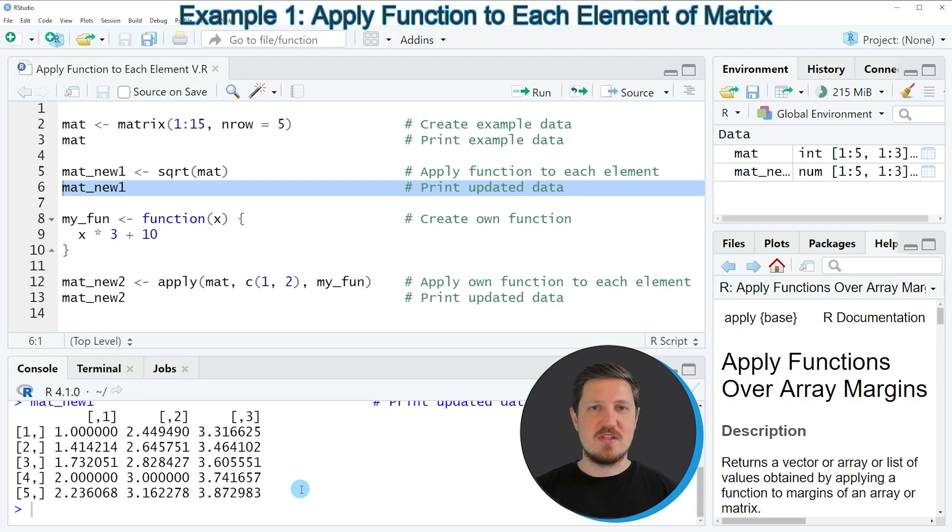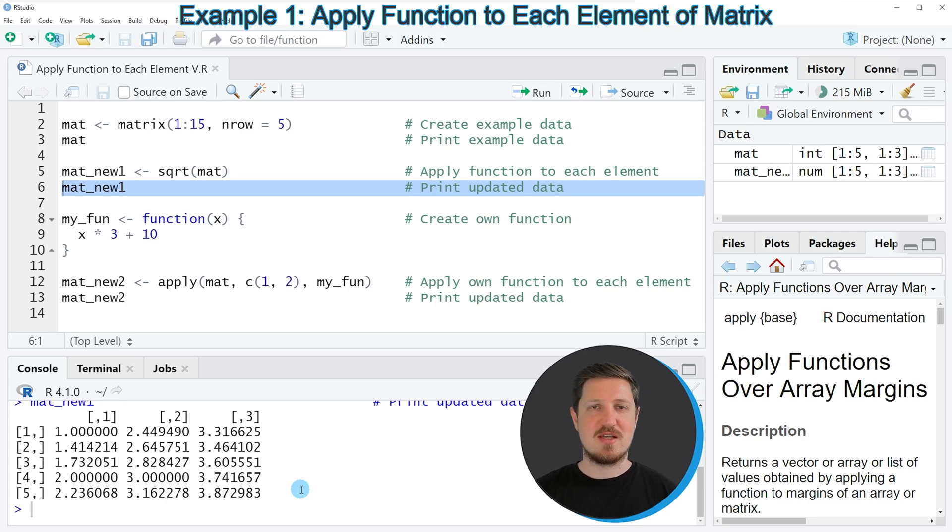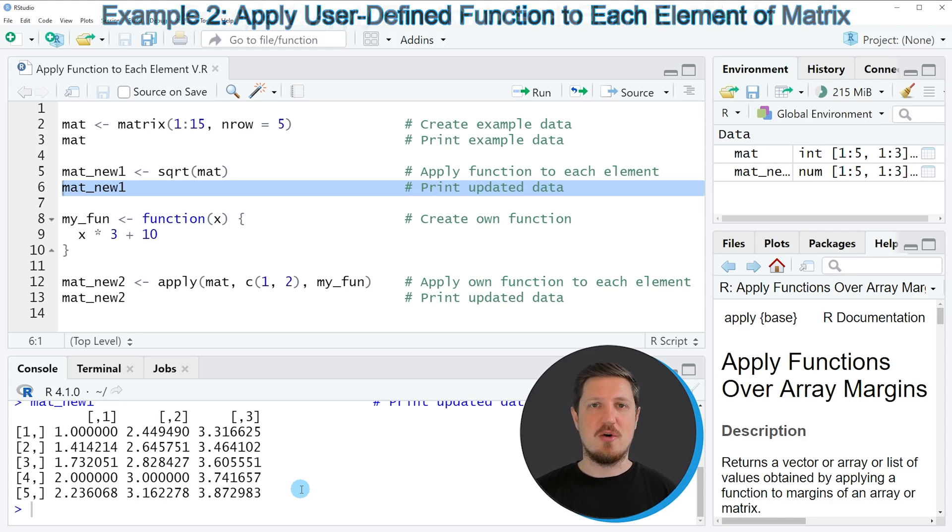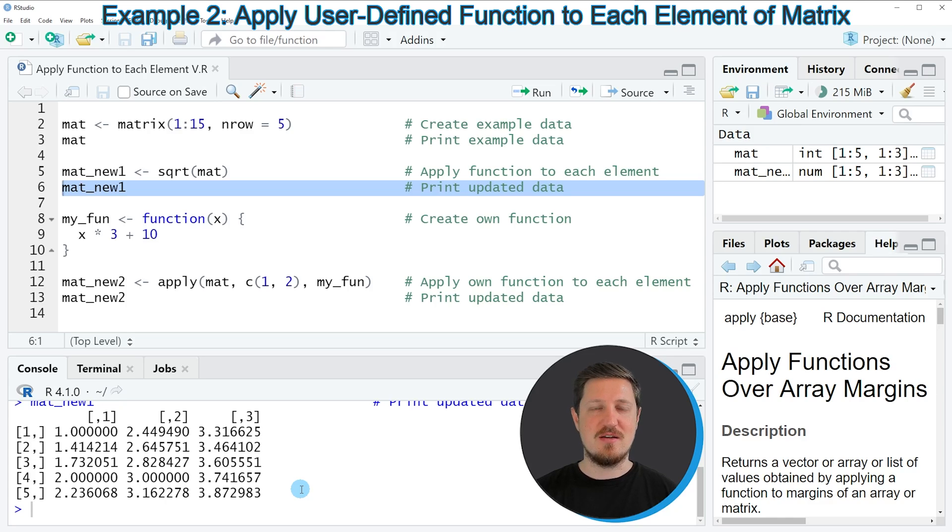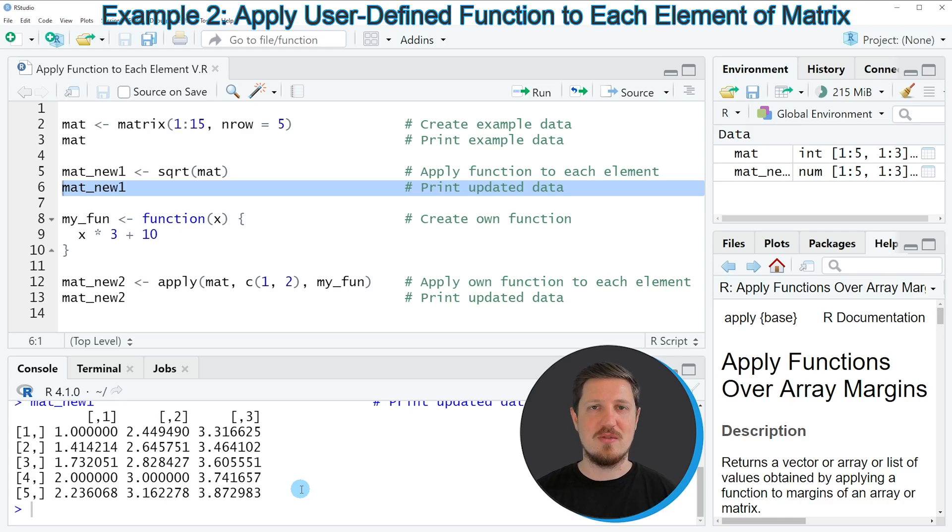So in this first example I have shown you a very simplified example because in this case it was possible to apply the square root function simply to our matrix object. However, sometimes we are dealing with more complex functions and then it might make sense to use a different alternative, and this is what I want to show you in the second example of this tutorial.